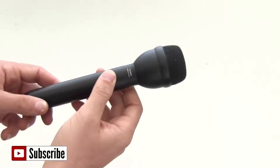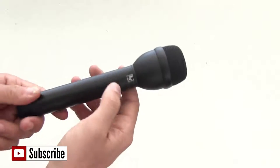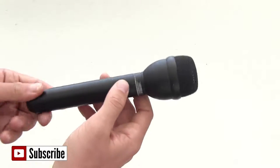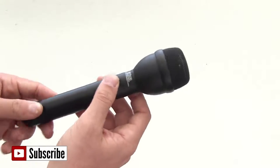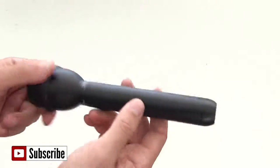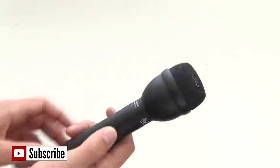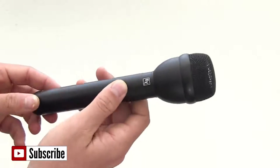So this is the Electrovoice RE50B and as you can see it is a real workhorse of a microphone. It really does feel very solid in your hand and I don't think you're going to have any problems with this breaking on you.